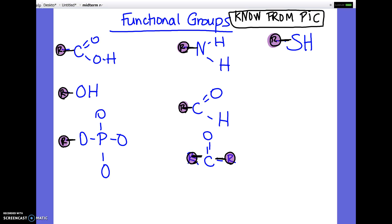I may have covered some of this yesterday, but this is where I'm going to start either way just to make sure. There will be a section where you have to identify functional groups — it'll give you a description, like which of these pictures has a carboxyl group, or which of these contains a sulfhydryl group, or a phenol, or whatever. So you definitely need to know the functional groups and their names and be able to match them to a picture. I'm going to write the names here, and if anybody wants to get a snapshot of that, that's fine.